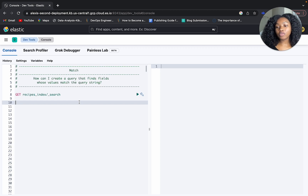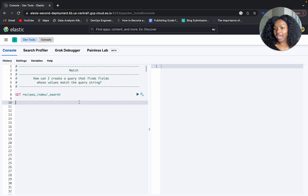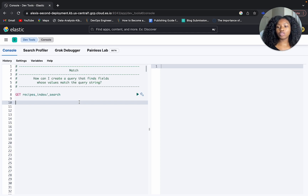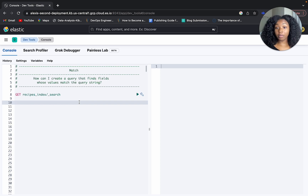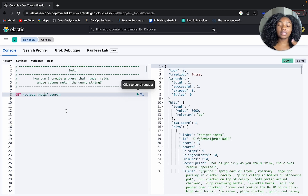The index that we'll be using is the recipes index. For the match query, a question that you could ask is: how can I create a query that finds fields whose values match the query string? Your query string can be anything — it can be text, dates, boolean values, or numbers.